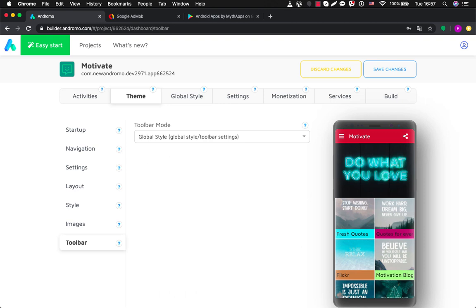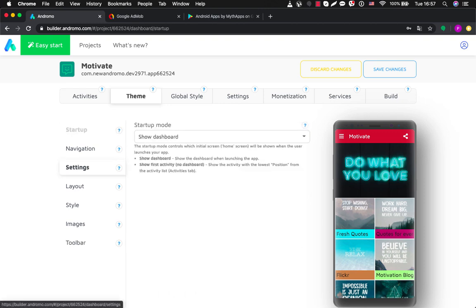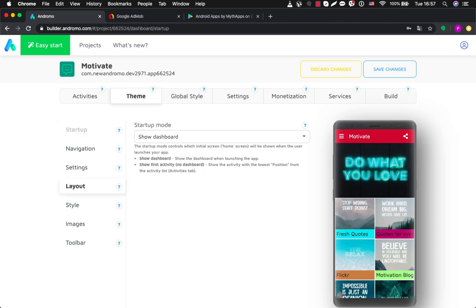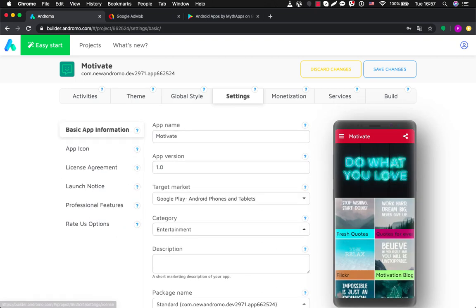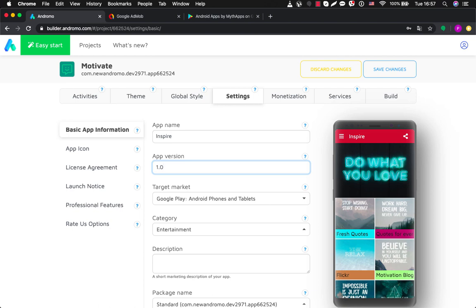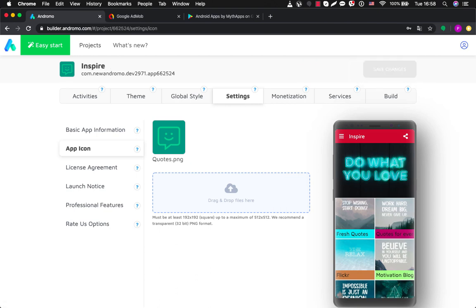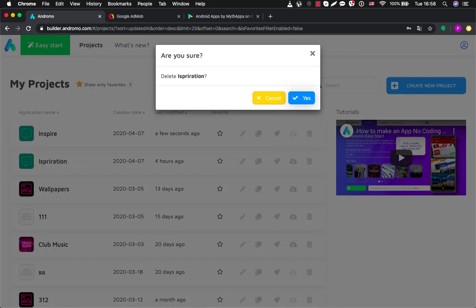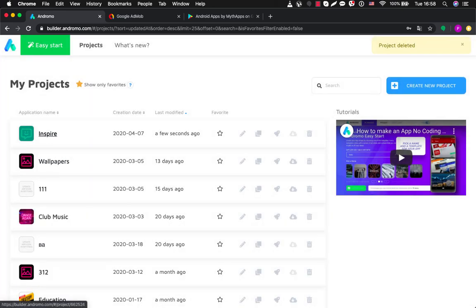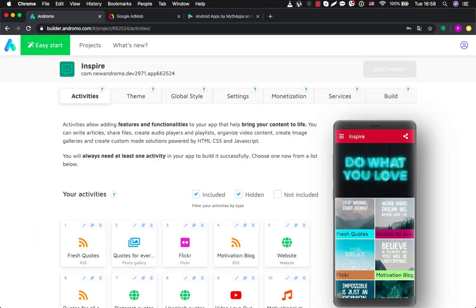After you have made settings for activities and theme, we can say that your app is 80% ready to be published. The only thing you need after that is settings — the basic settings of your app. You can change the name, for example Inspire. App version 1.0, target market. You can also choose an app icon here — this is how your app will look on the device. So if you save these changes and go back, we can see this is our app: Inspire, with its app icon, and it will look the same on the device.